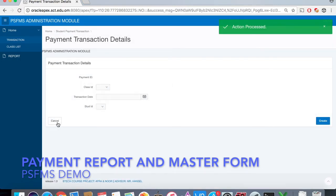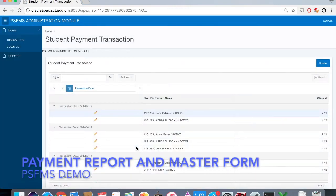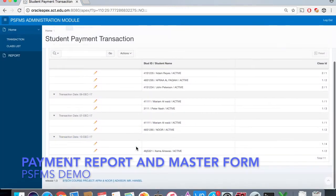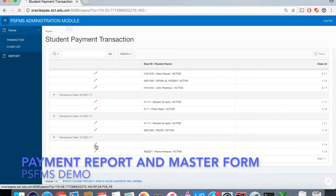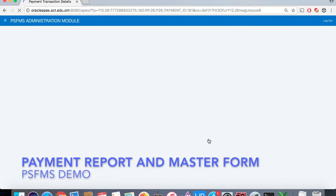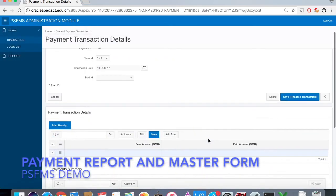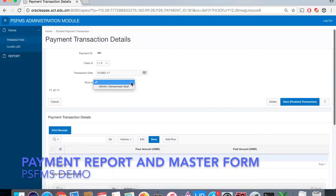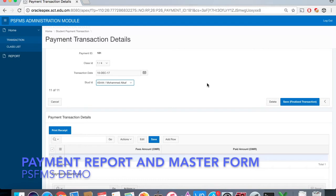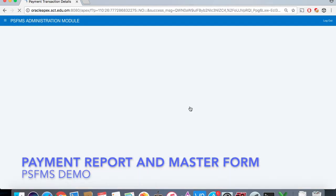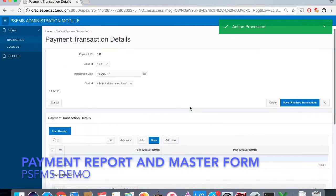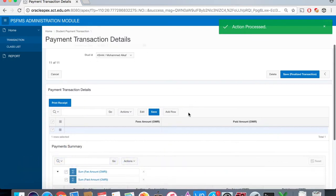After that, we will edit the payment report and the master form by entering or selecting the student ID, and then we will save it.